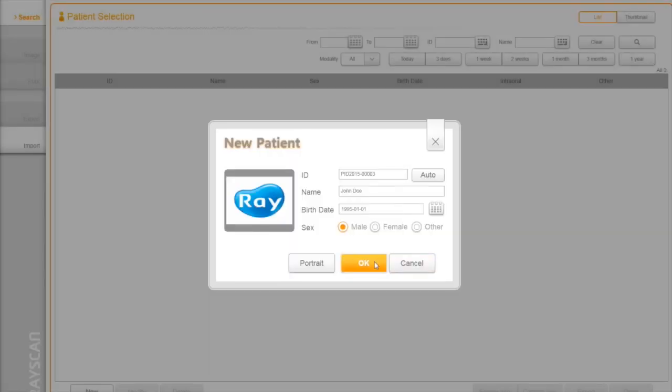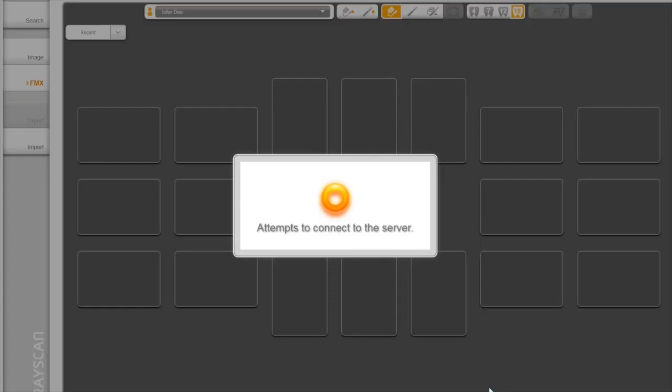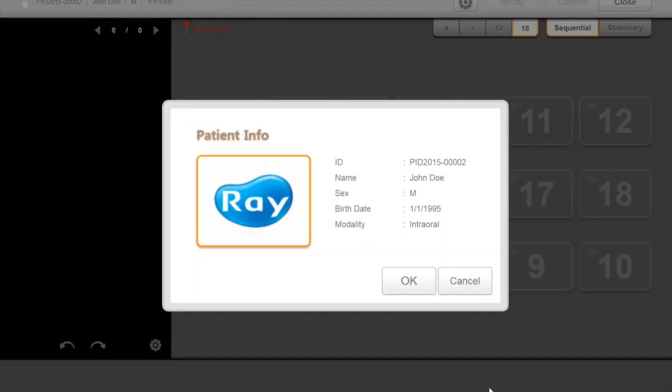Once the sensor acquisition is selected, the window will be switched to the acquisition view. You can also export and import patients' images in RIO view, and it will be covered later at the end.